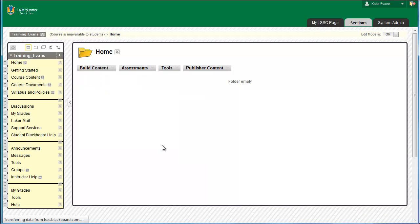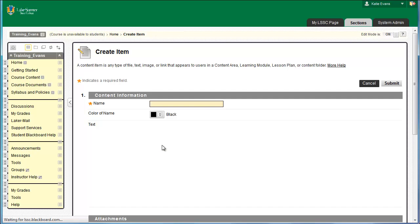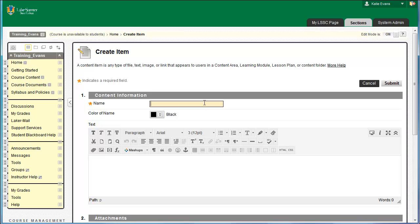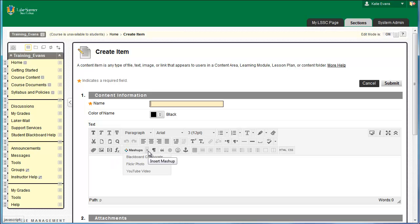Items are your best friend. Almost everything in Blackboard can be done with an item. It has all the functionality of a word processing software application, like MS Word or Mac Pages. It does many other things as well. You can attach files to items, embed videos in items, insert pictures in items, and use a wide array of mashups that LSSC offers. When in doubt, use an item. It's the Crisco of Blackboard.